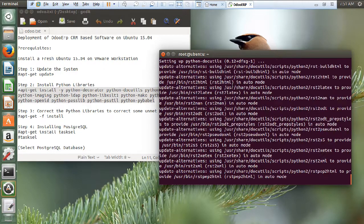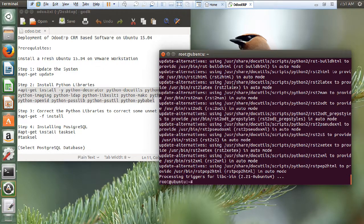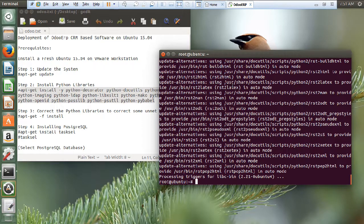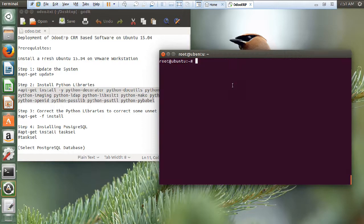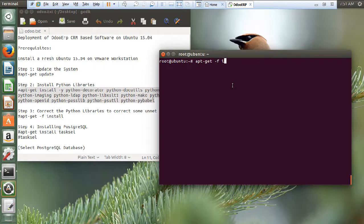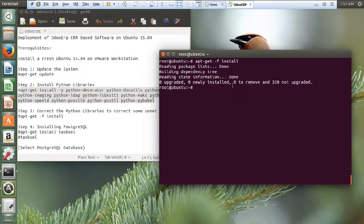So, almost we are there with the download part. And now, let us start with the installation of the Python libraries. As you can see, it is setting up all the Python libraries. Now, let us first of all fix all these undependent libraries. So, apt-get space minus F install. All you can say that the packages are updated.